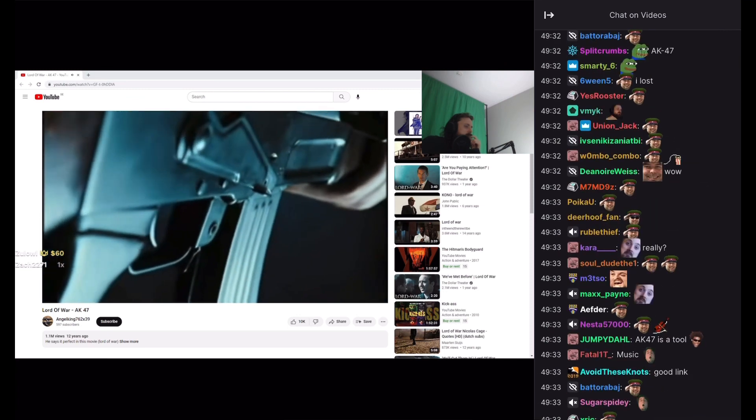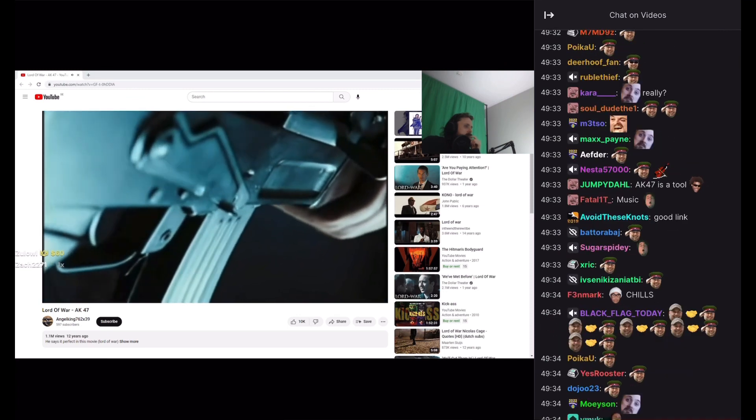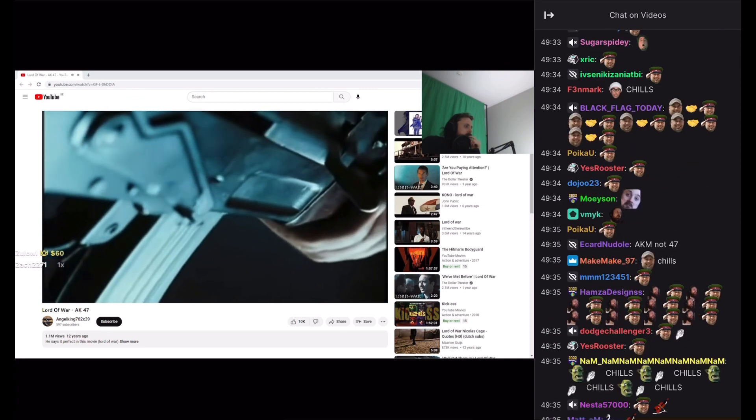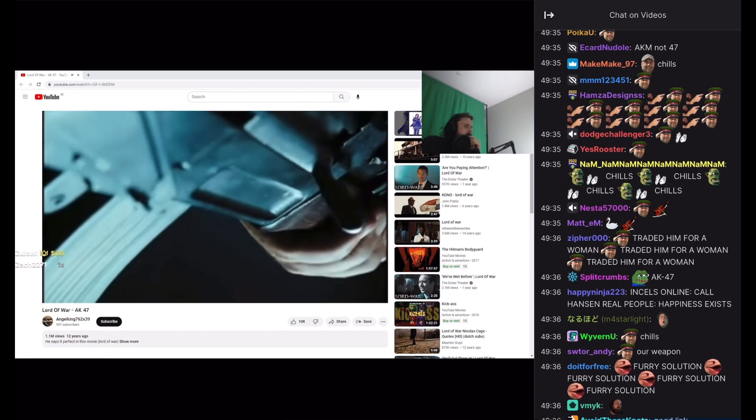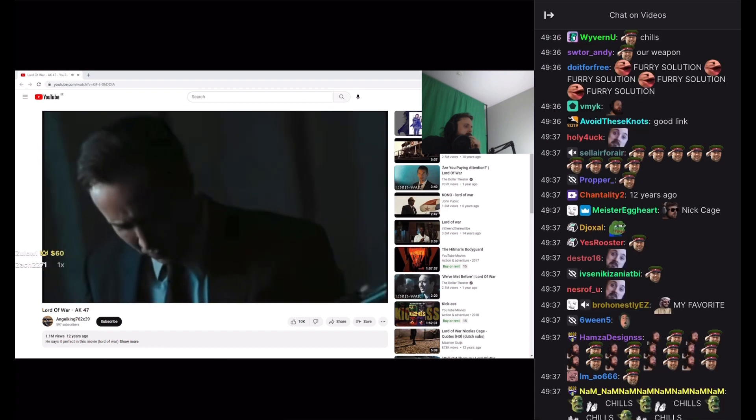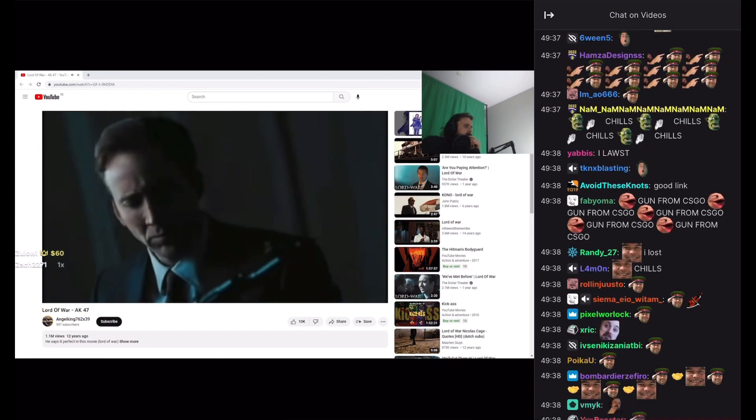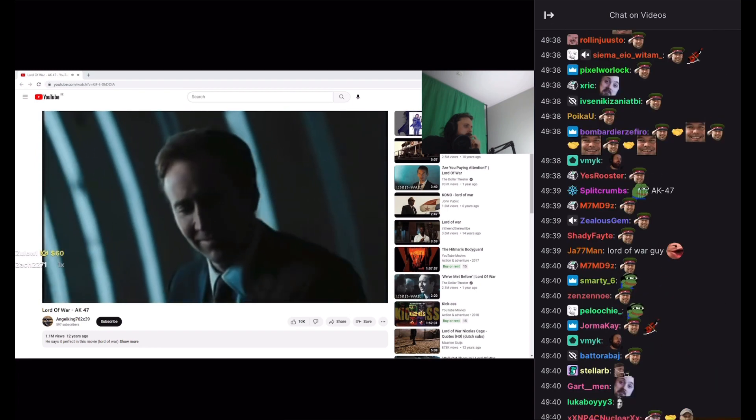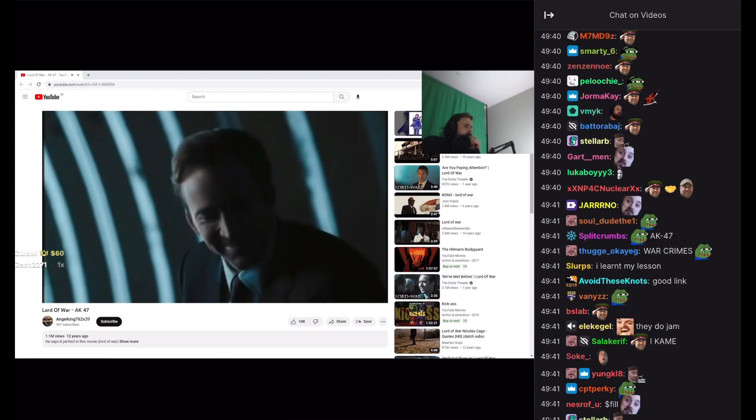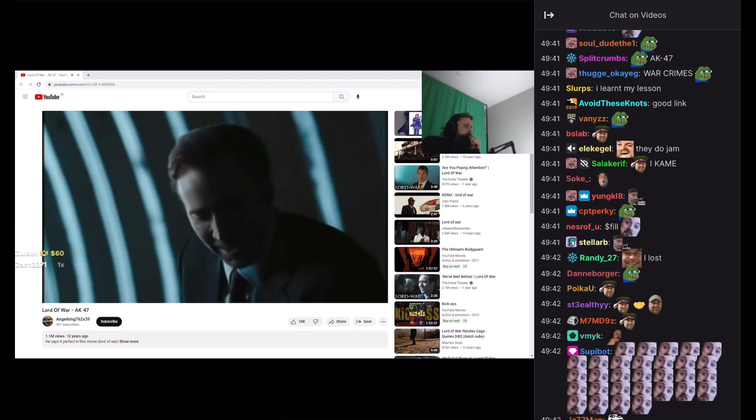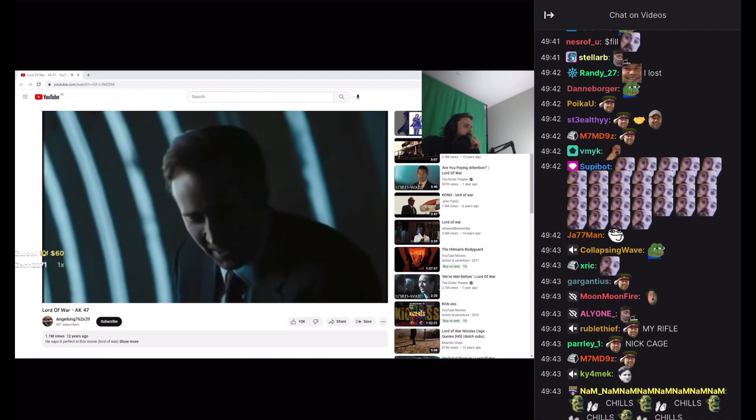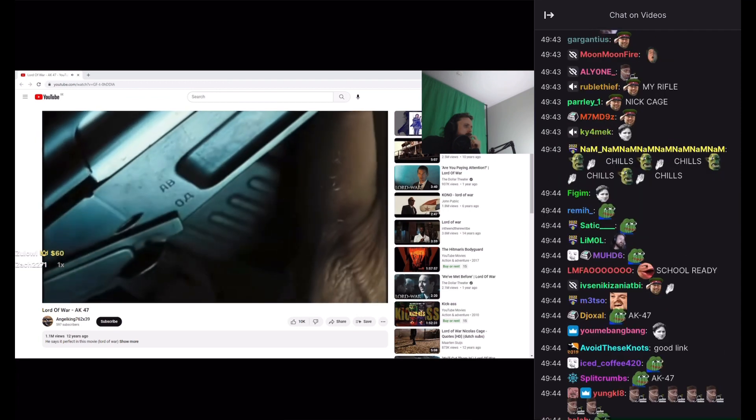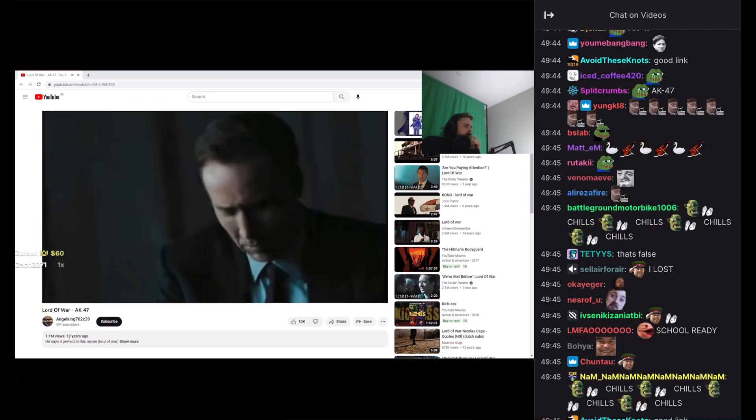An elegantly simple nine-pound amalgamation of forged steel and plywood. It doesn't break, jam, or overheat. It will shoot whether it's covered in mud or filled with sand. It's so easy even a child can use it, and they do.